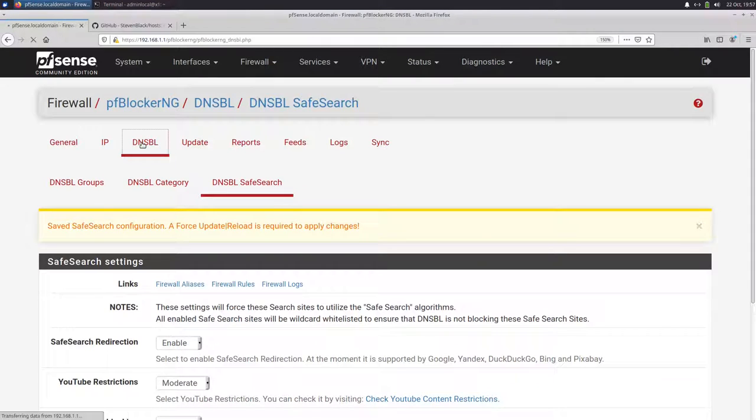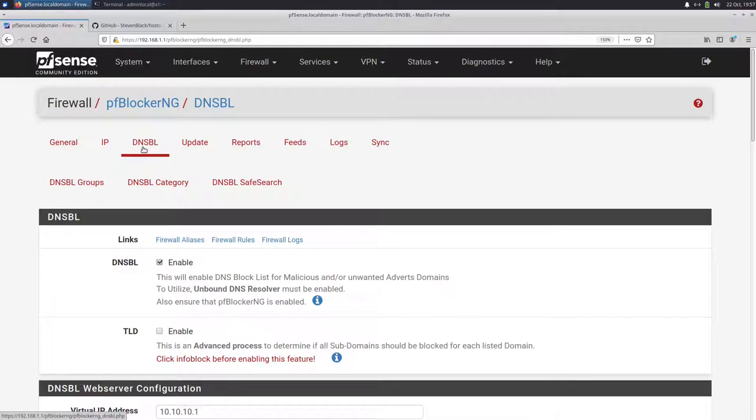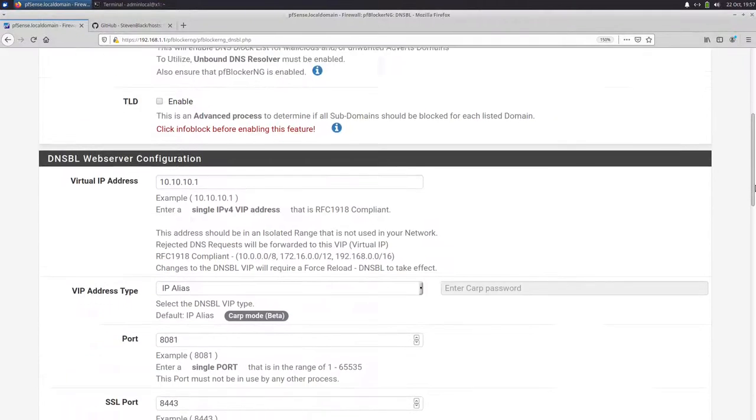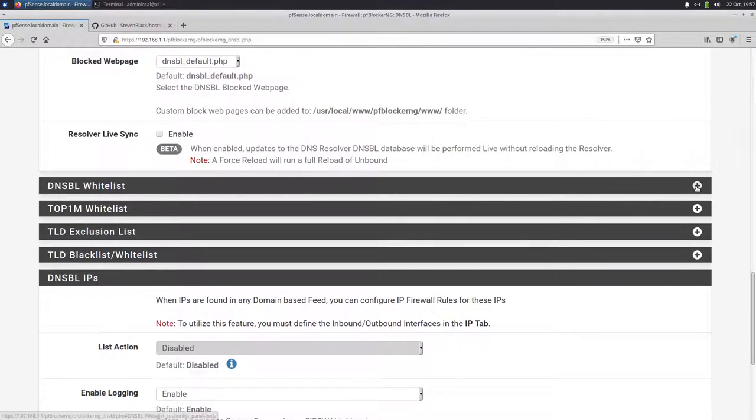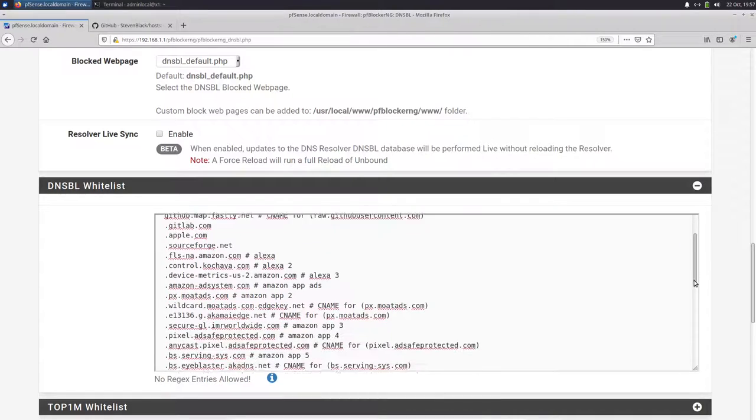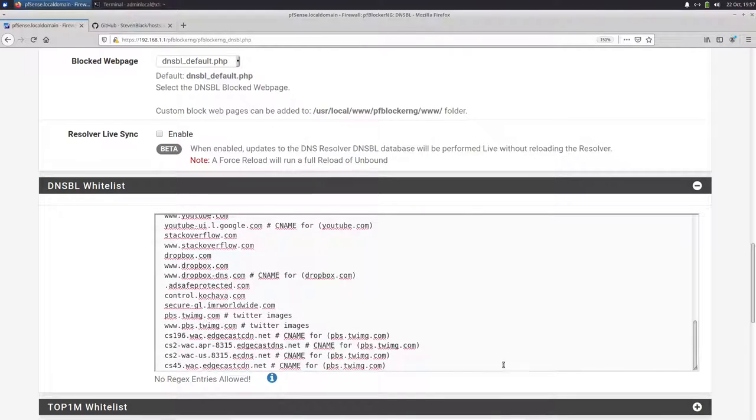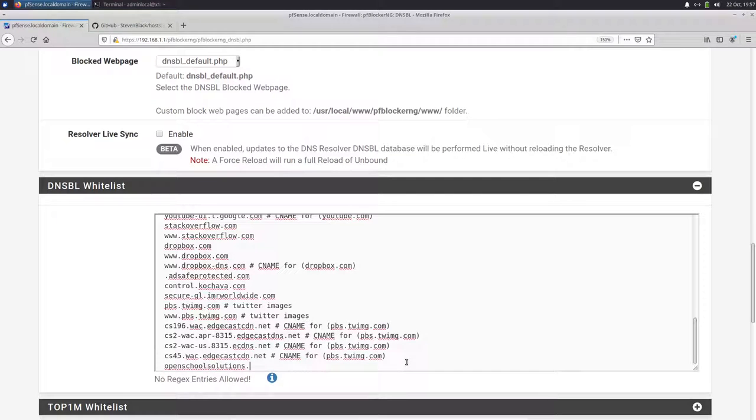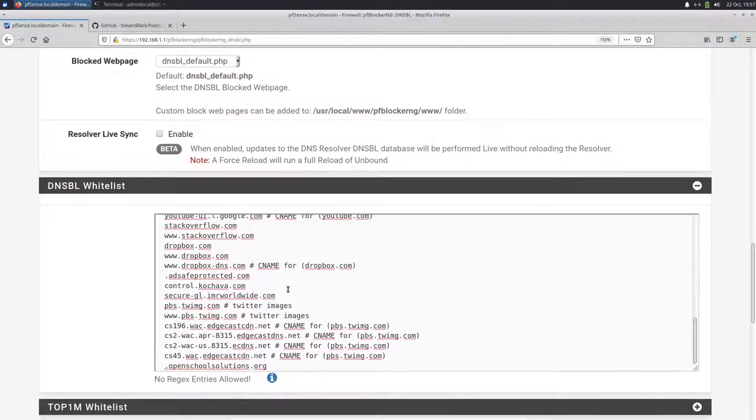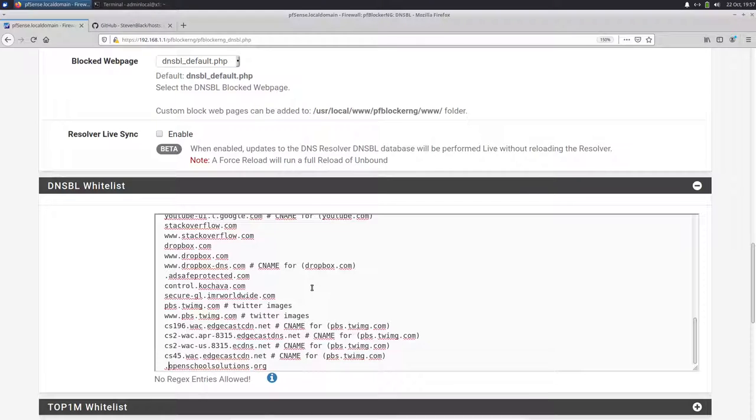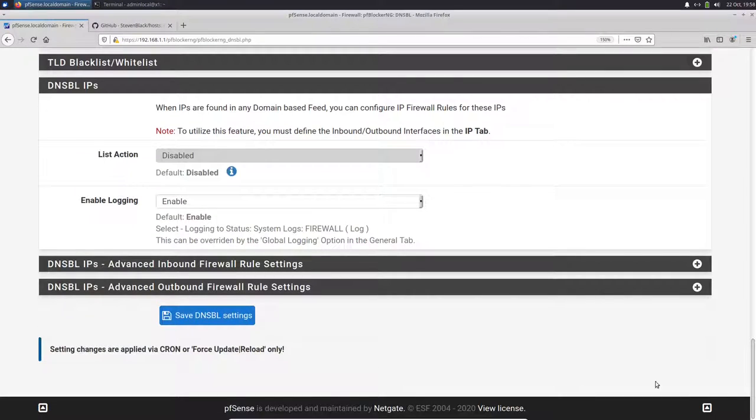For example, you have a website that's blocked, but you want to unblock it. You want to put it on the whitelist. You can do this if you go to DNSBL. And then scroll down here to DNSBL whitelist, press on the plus. And now we see we have some domains here in the list already. Just press enter here and add a new domain. For example, I want to add my domain, openschoolsolutions.org. If I put just the name like it is here, the domain name, then it will whitelist openschoolsolutions.org. If I put a dot before the domain name, it will unblock all the subdomains to whitelist all of the open school solutions domains and not just the main domain itself. Then save DNSBL settings.